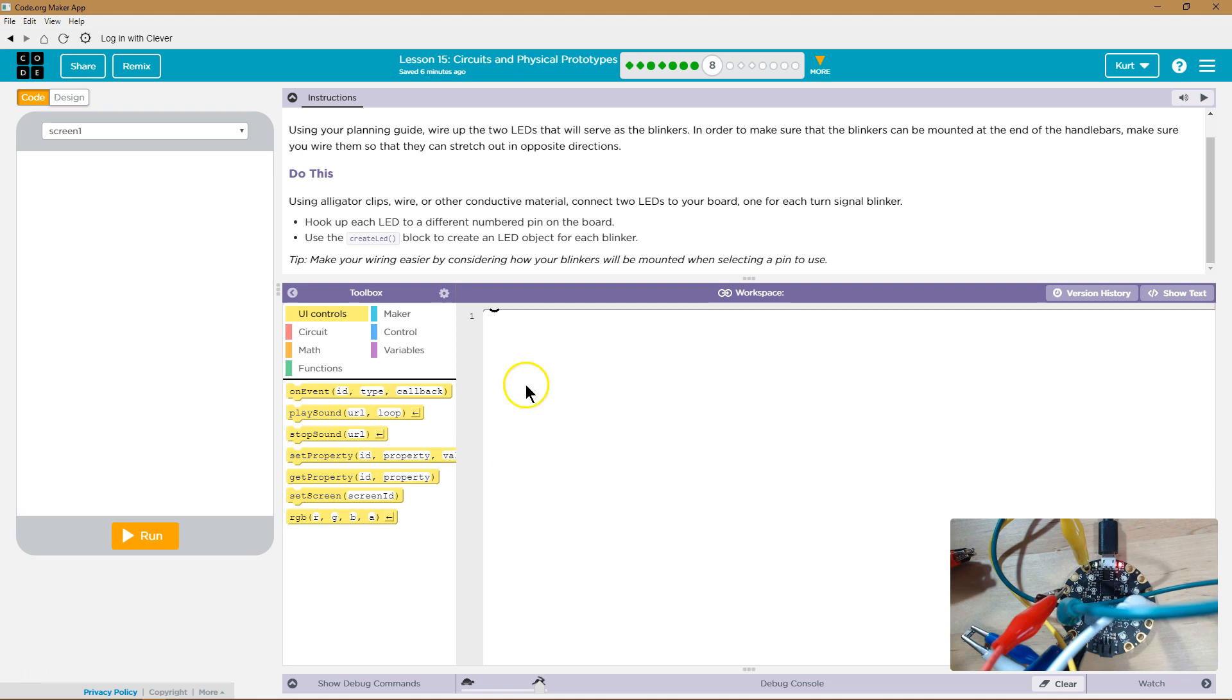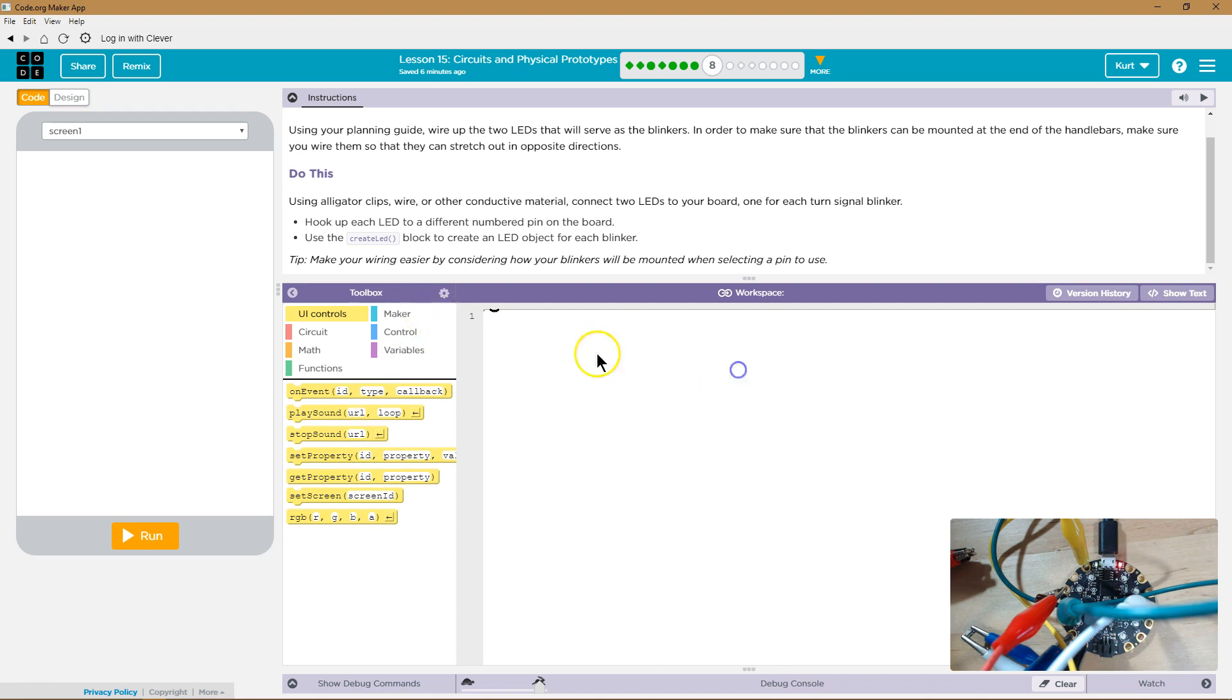But I'm going to actually leave it for now. Make the wiring easier by considering... So we need to make the LEDs using the numbers. Oh, it's on block mode. Okay.